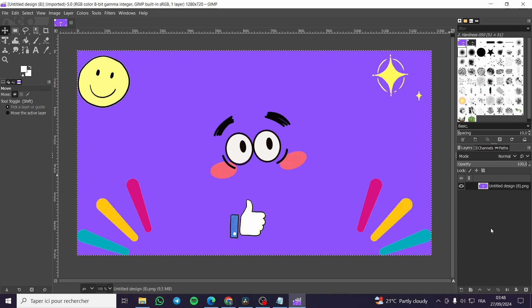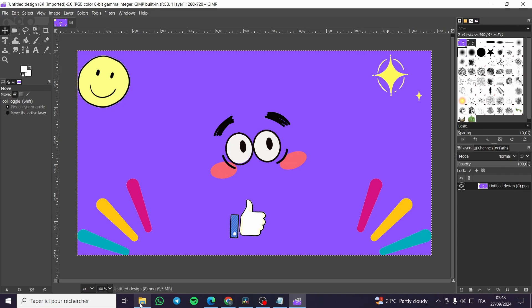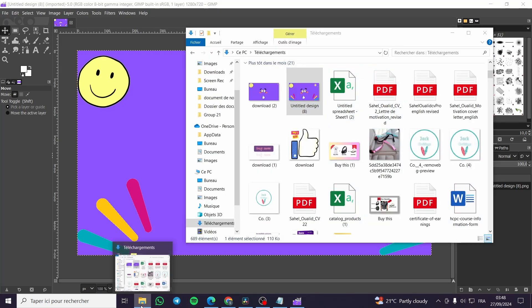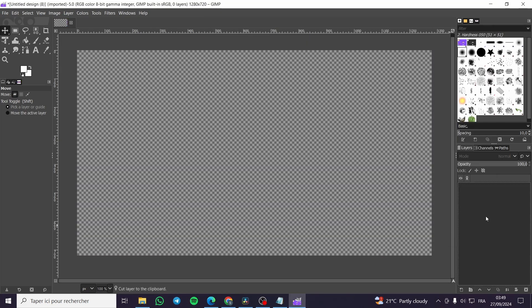The first thing that you need to do is to head over to GIMP and download it. Once you have downloaded it, you're going to open up the GIMP app or software. Now we are going to simply upload an image or drag and drop any of the images that you have into your computer.